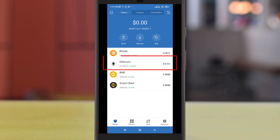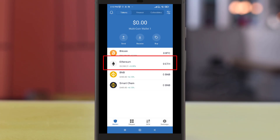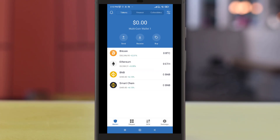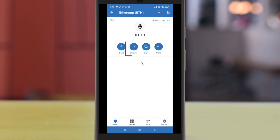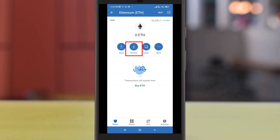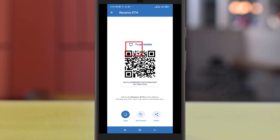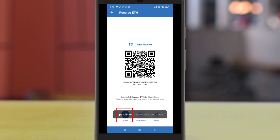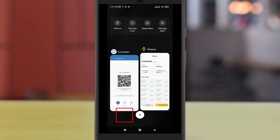Do take note that you will need to send your crypto to the same network or you may lose your crypto. So proceed with caution, and once you're inside the Ether just click on receive. Click on copy to copy the receiving address.